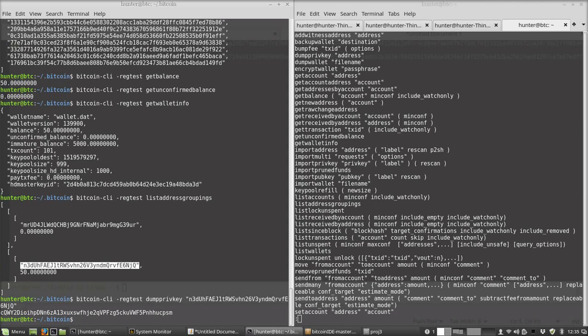So now we should be able to do some fun things like sign transactions and create kind of arbitrary Bitcoin transactions. I'm going to stop this video and figure out how to do that and then make a video on that.